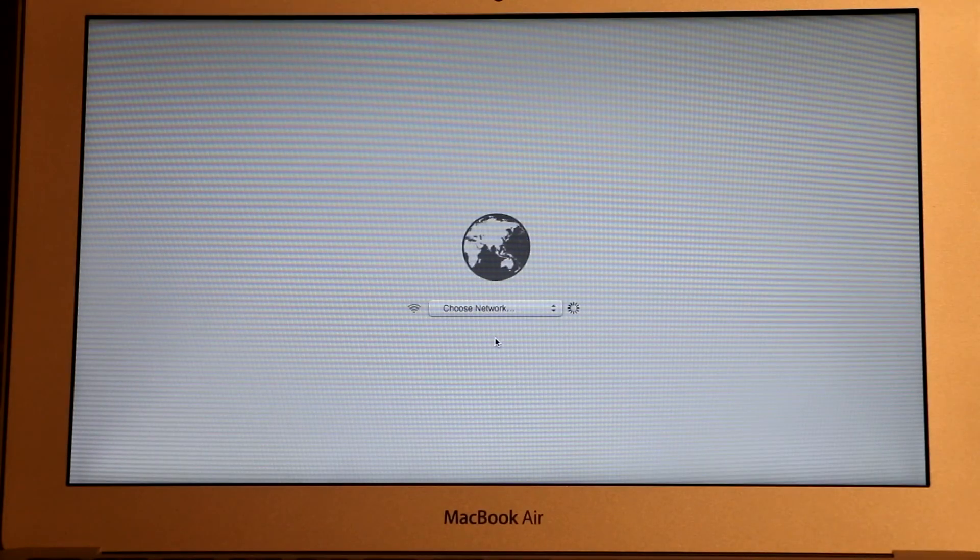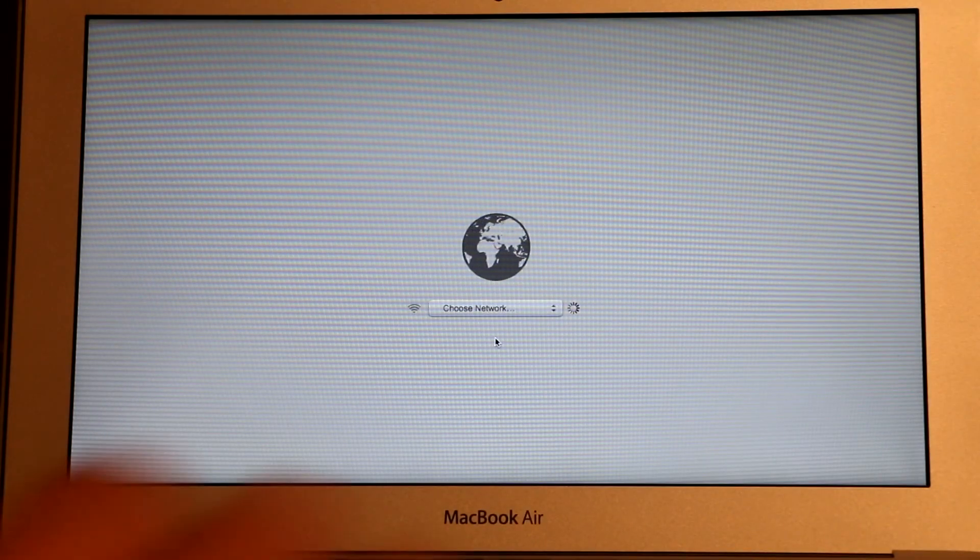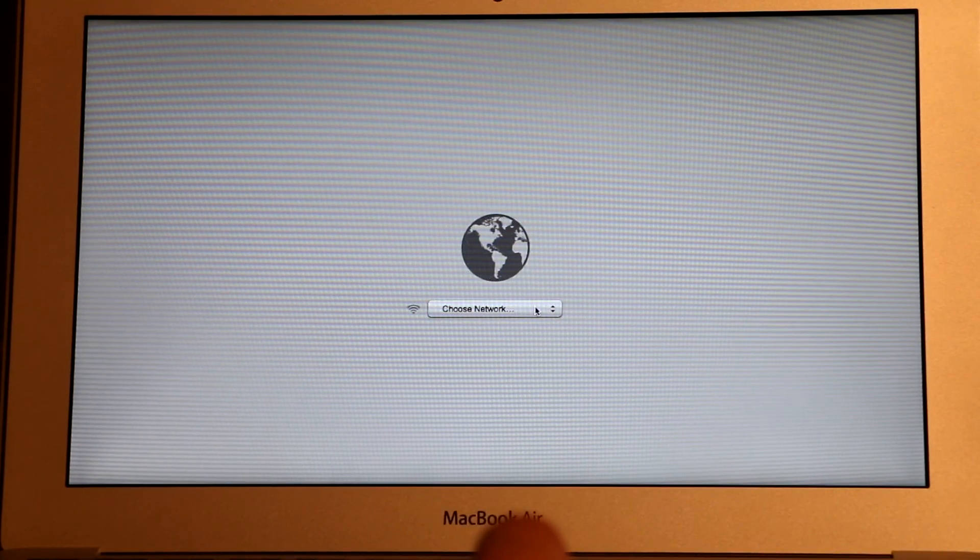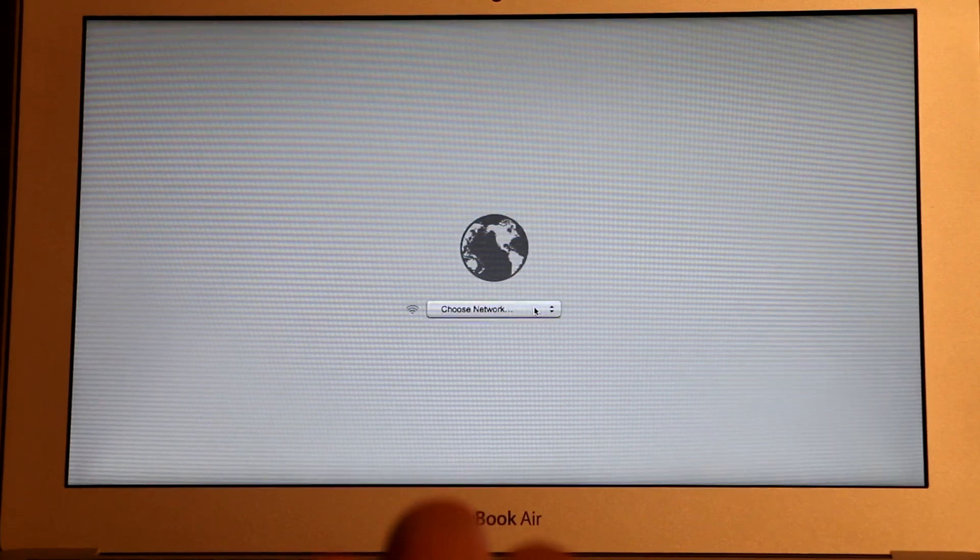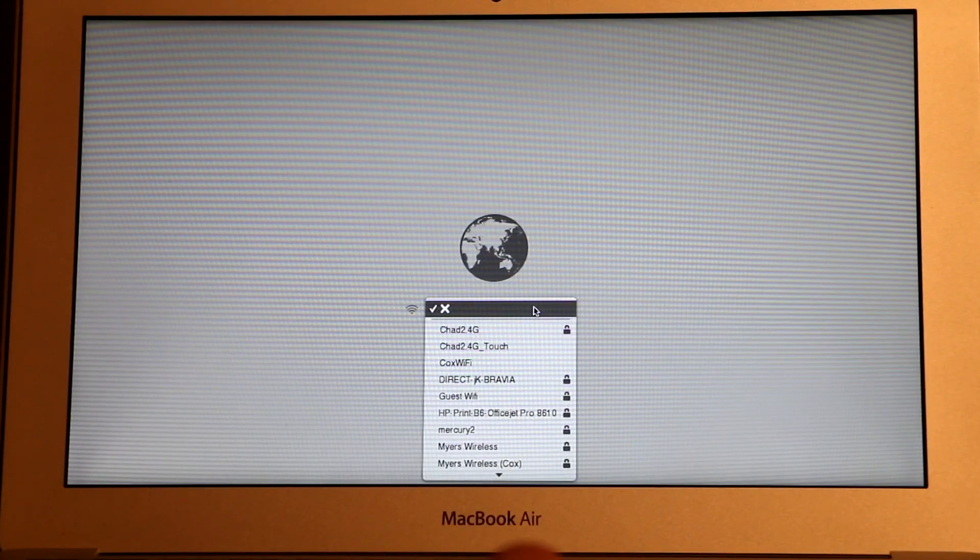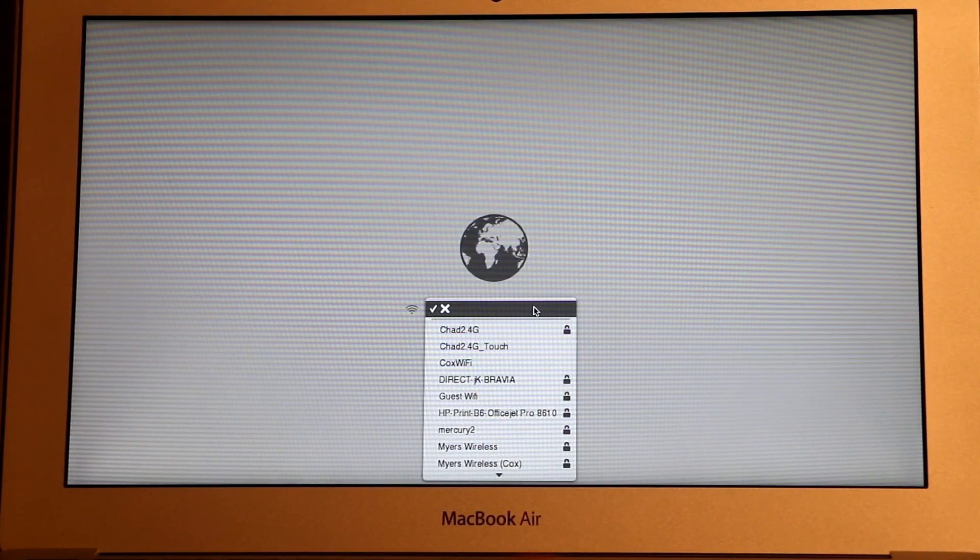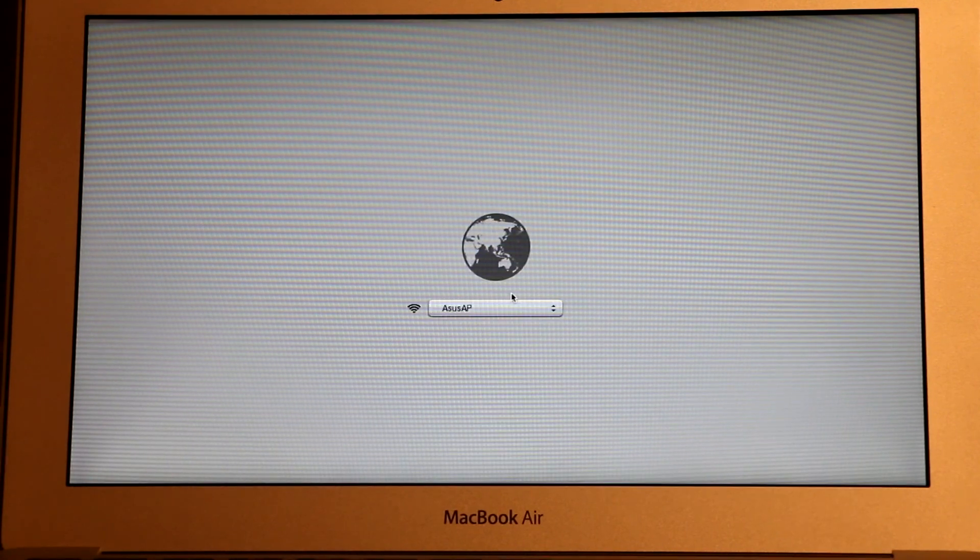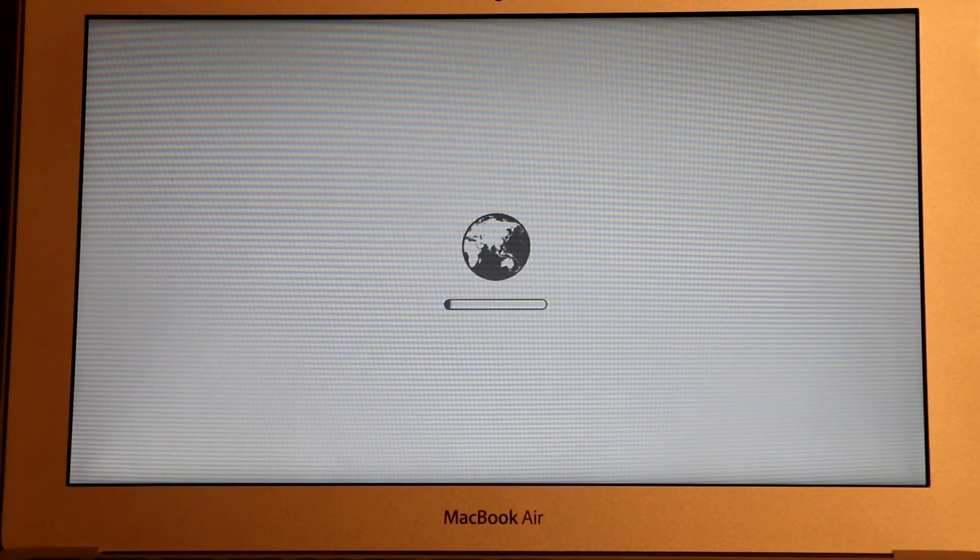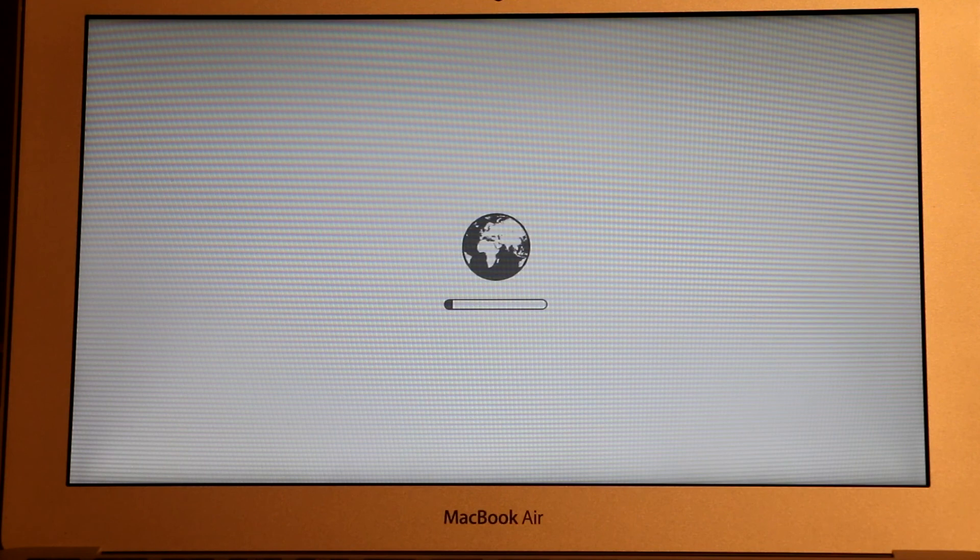Once you get into the screen right here, what we need to do is choose our network. So click on the drop-down menu and then choose your network. And then once we connect to the network, we just have to wait. This process could take a few minutes.